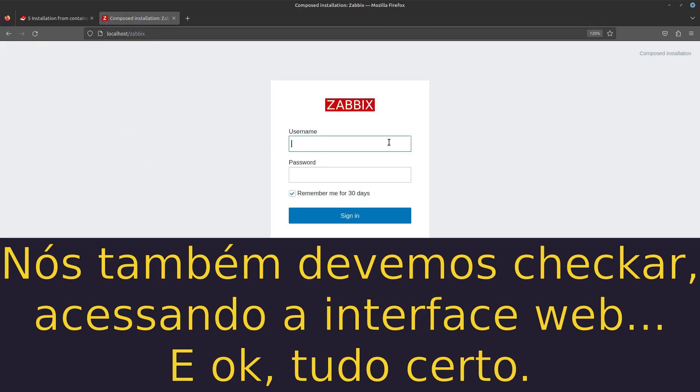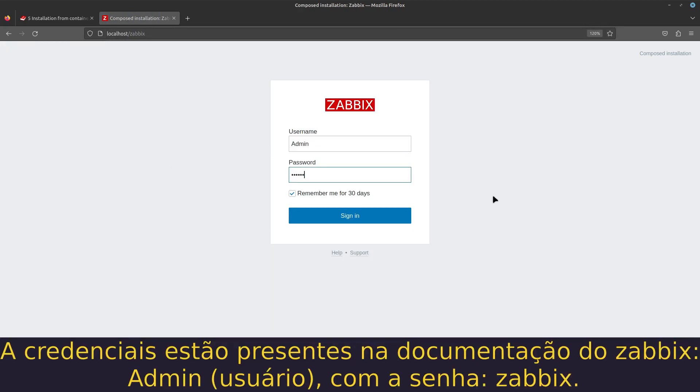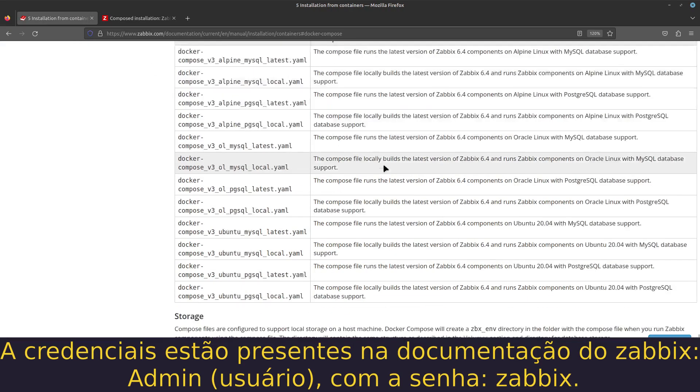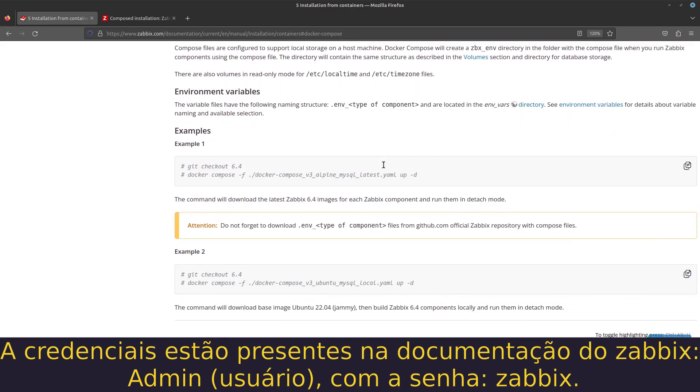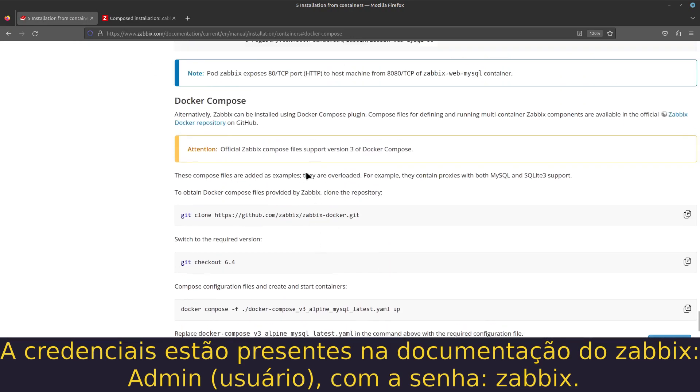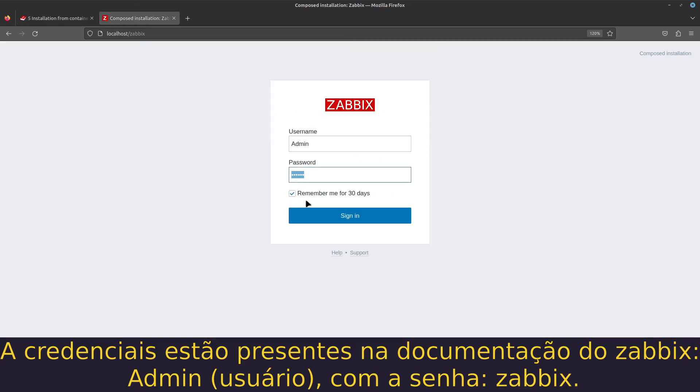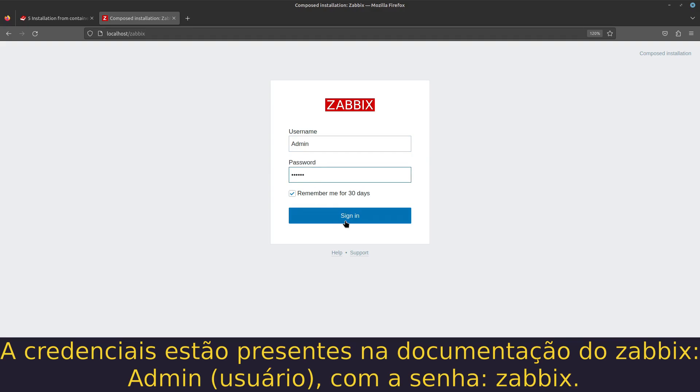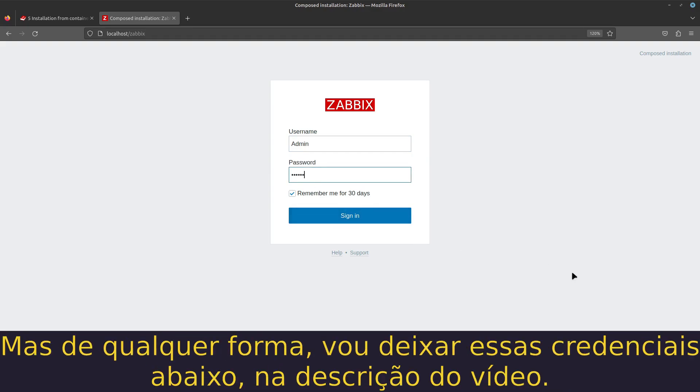These credentials are in the documentation. The credentials are admin with password zabbix, but I'll leave the credentials below in the description.